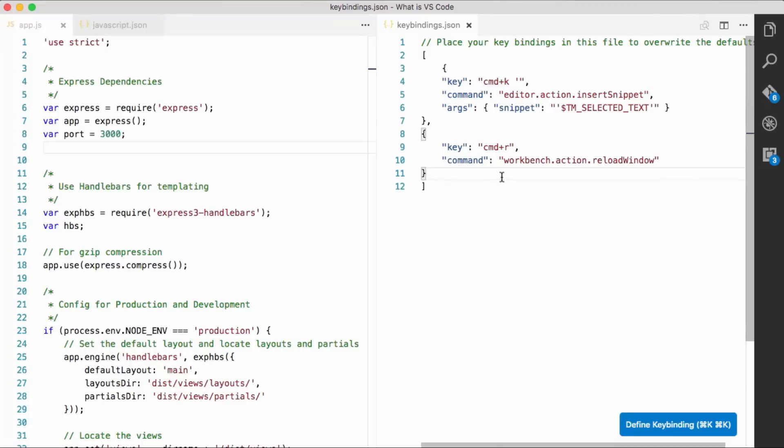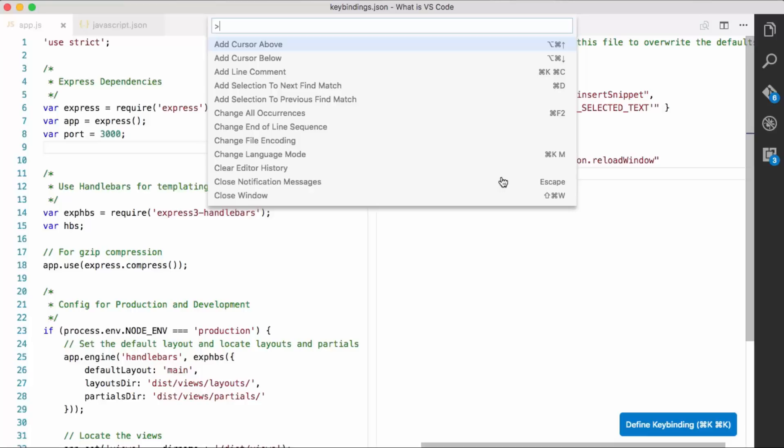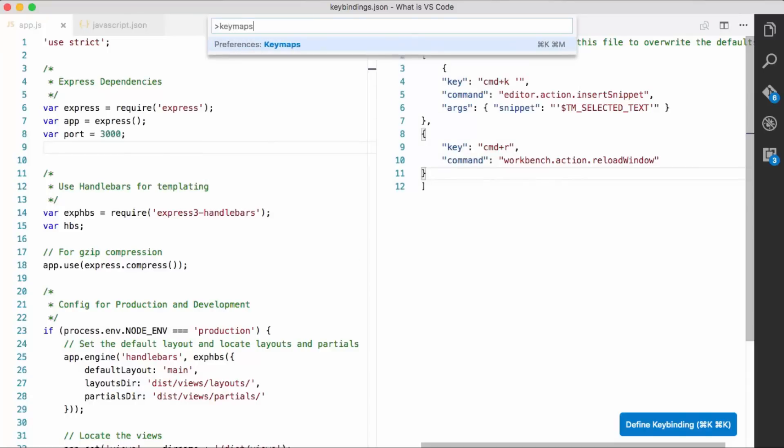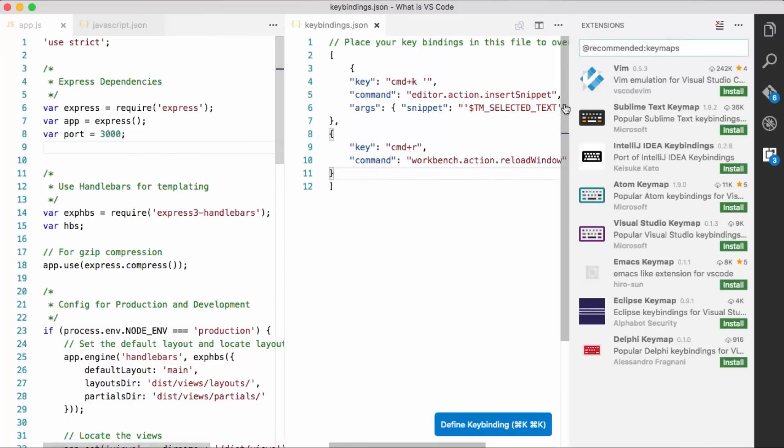Now, maybe you came from a different editor. And you don't want to have to go through and figure out the mapping between... Oh, what was Sublime Text's... How did that work? And how does it match to command, name, and Visual Studio Code? So what we did is we actually created these key maps for you.